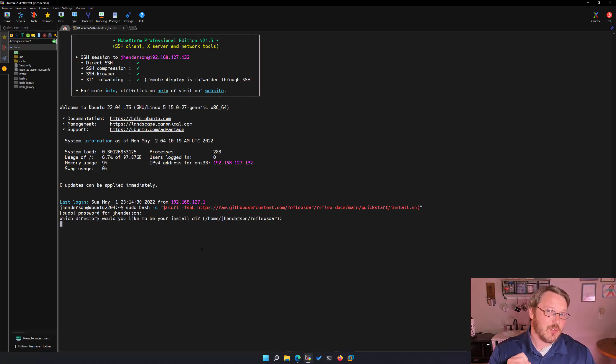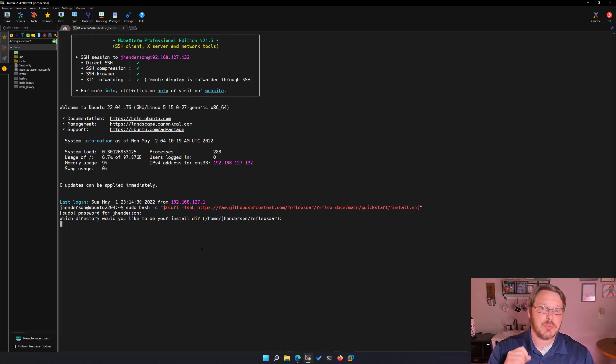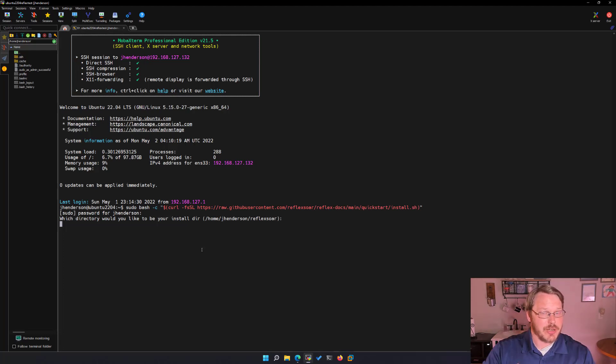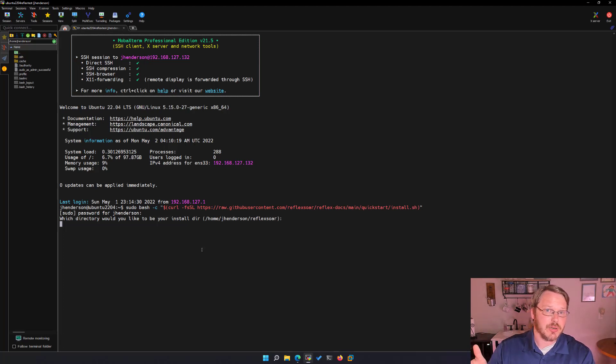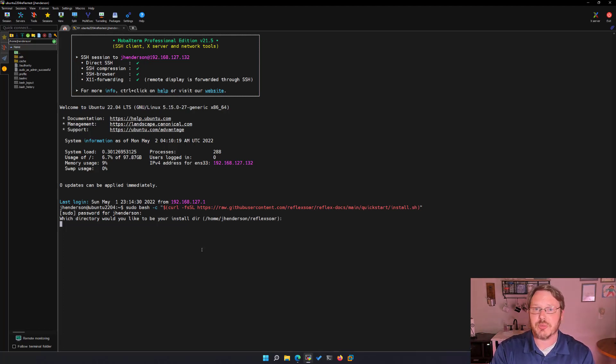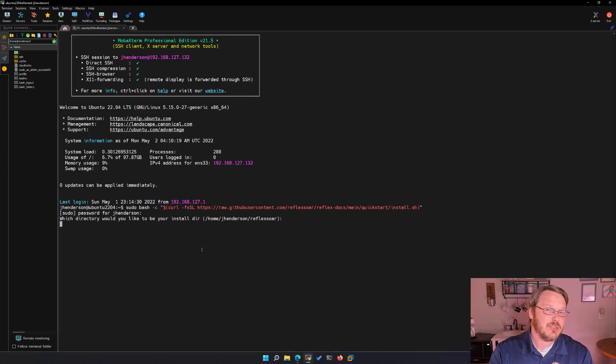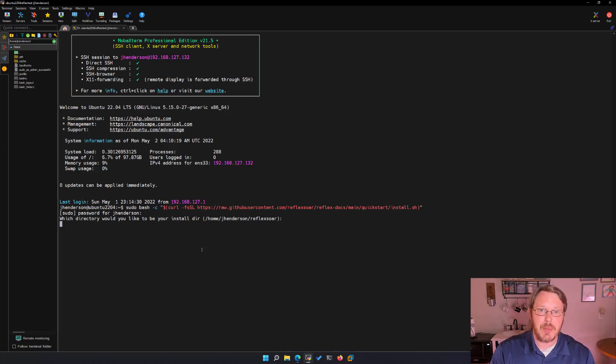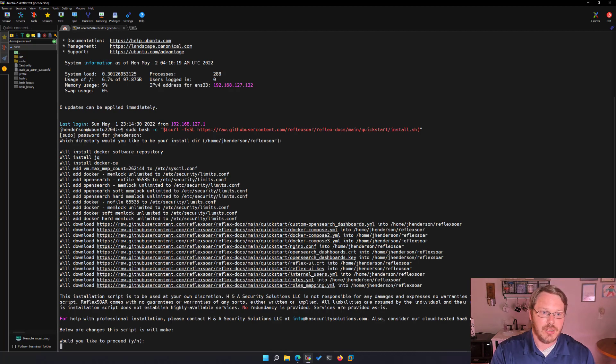It's going to first ask you where do you want this to be installed. It's going to default to the directory you're in slash reflexor. So for me it's home jhenderson reflexor. If you want the install files to be placed somewhere else just change the path. I'm going to hit enter and just accept the defaults.